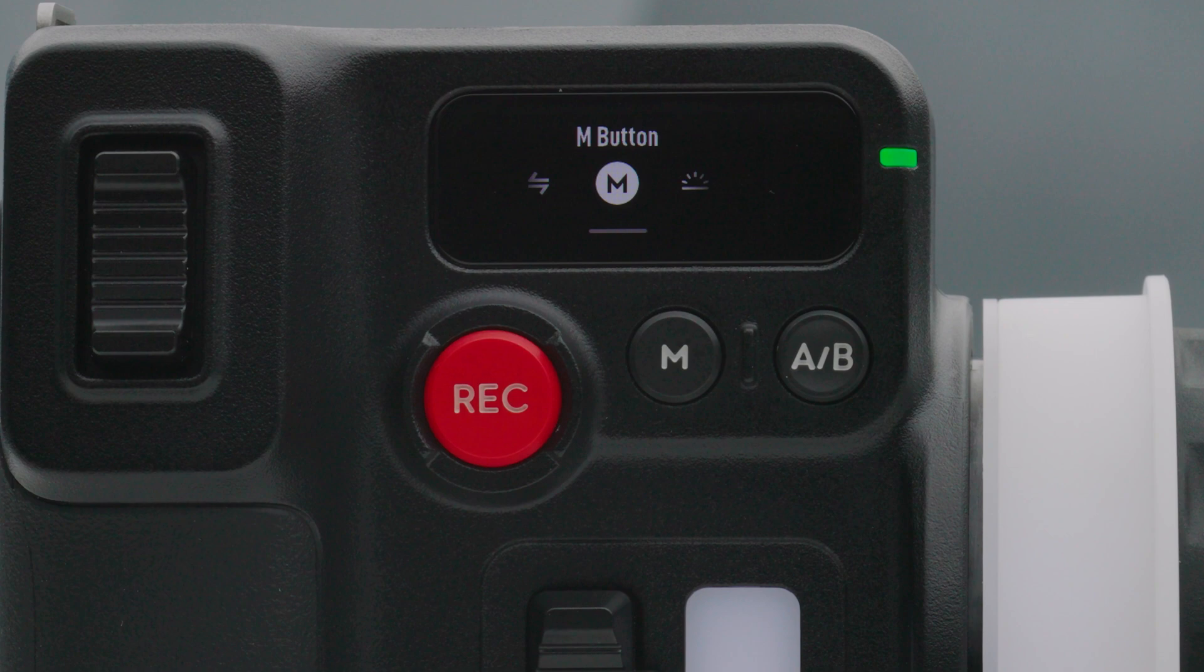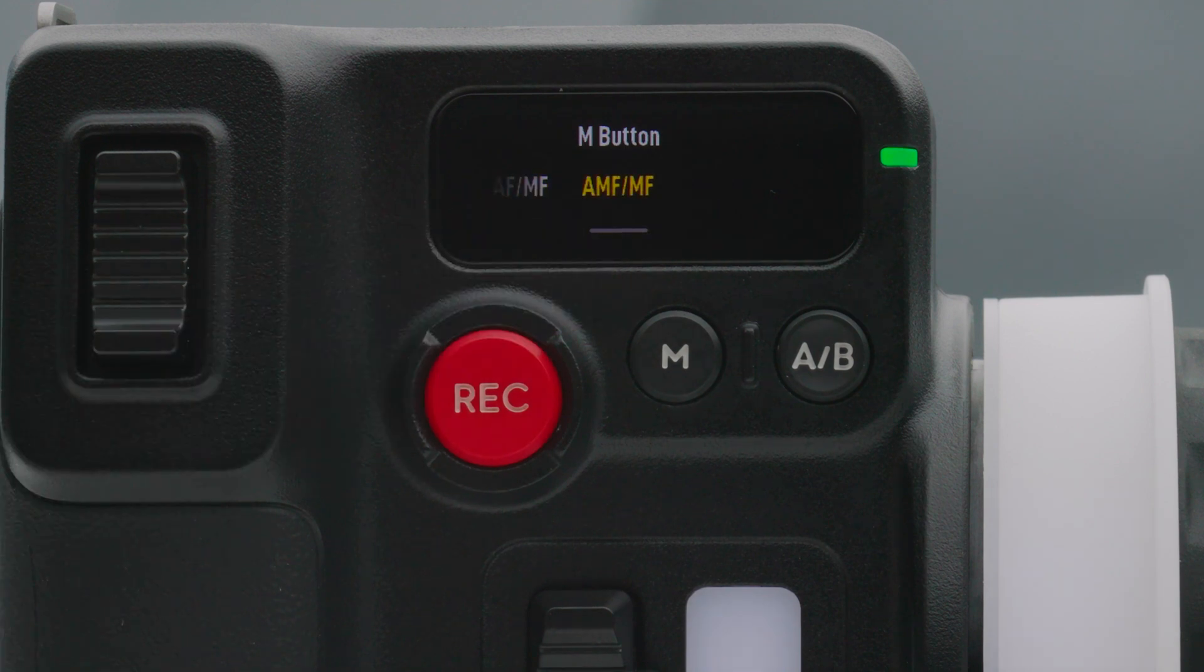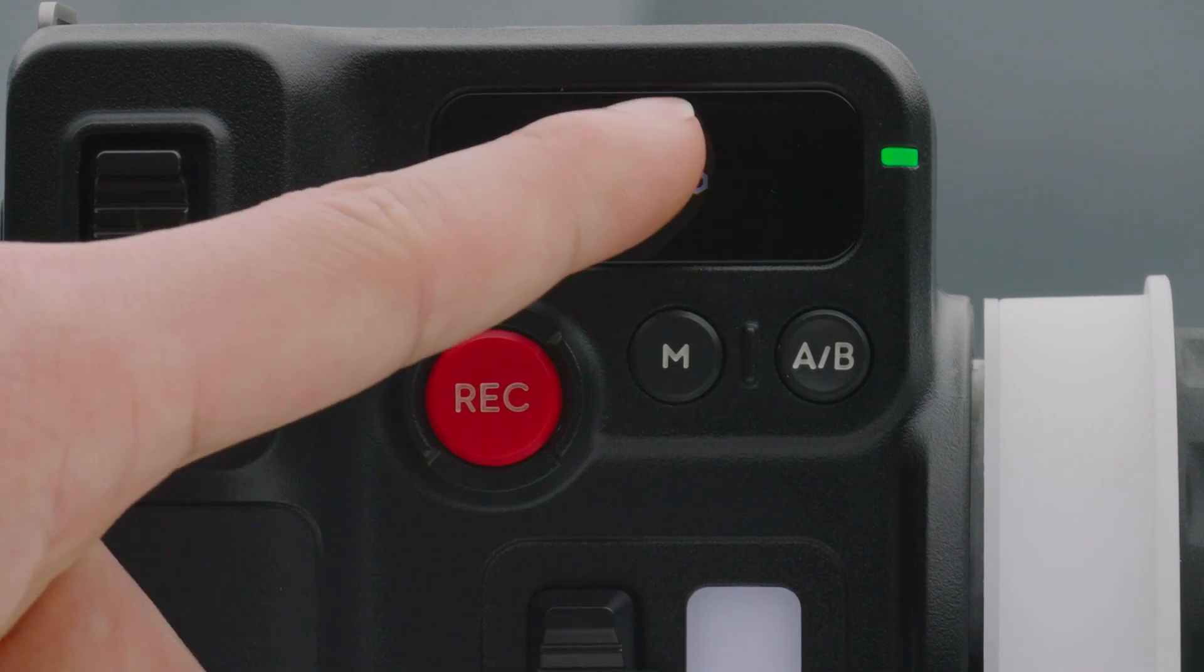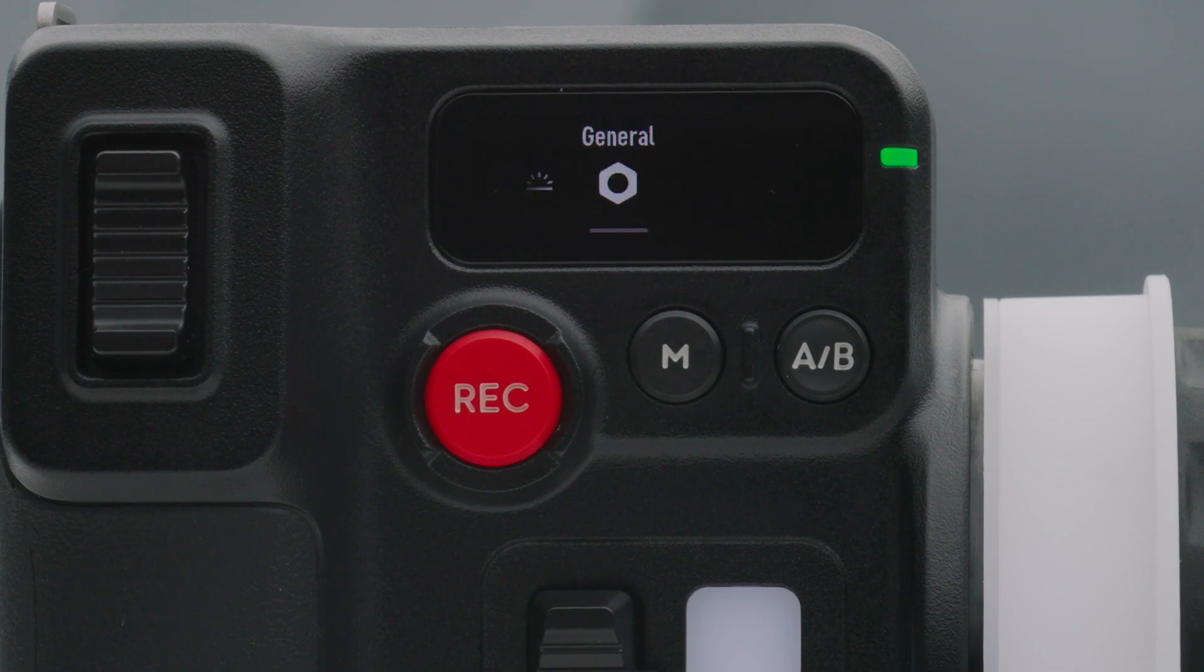M button. Tap to set the M button feature to AF, MF or AMF, MF. Backlight. The backlight can be turned on or off.